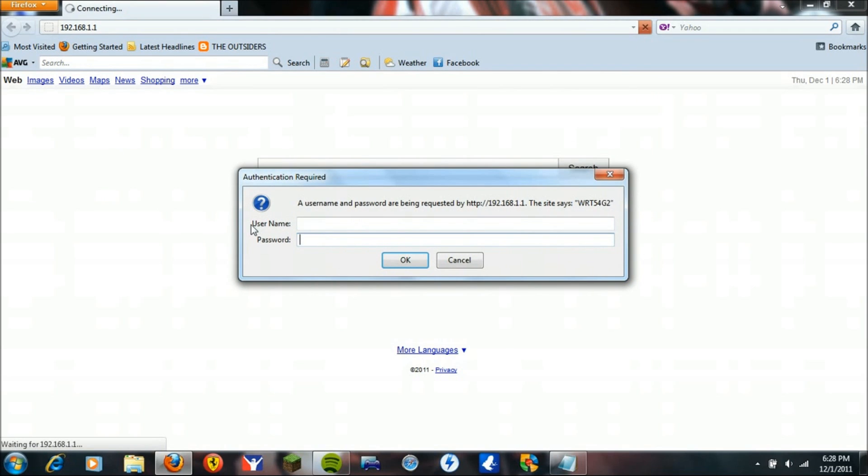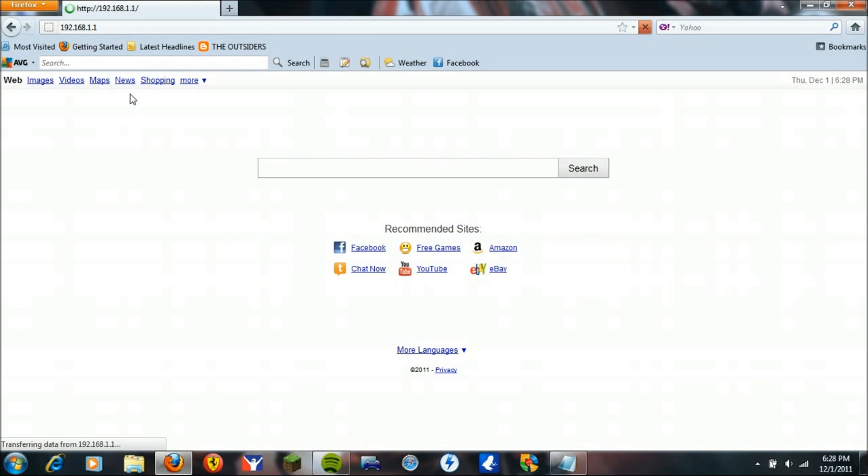If you've never been on your router before, your username is going to be admin, password is going to be admin. Now you're in your router settings.